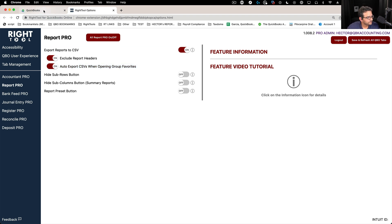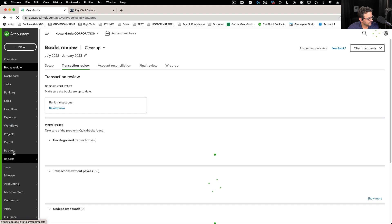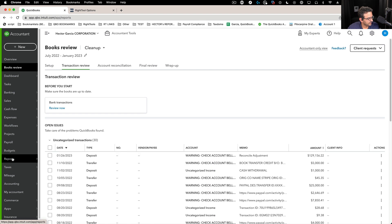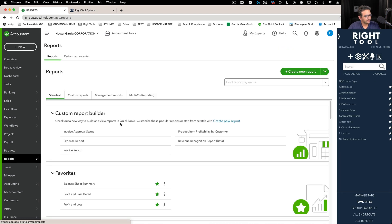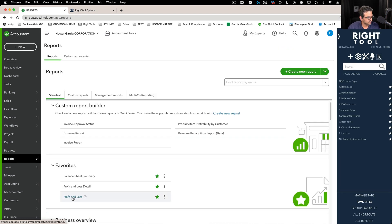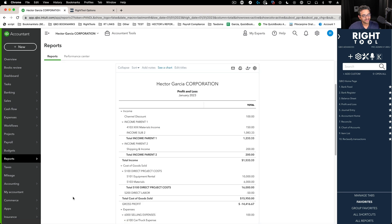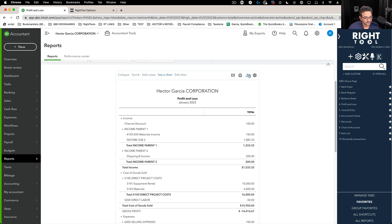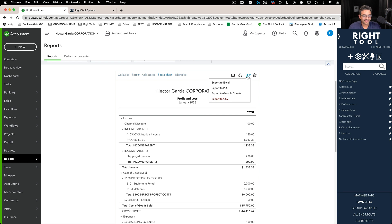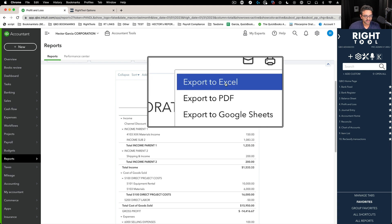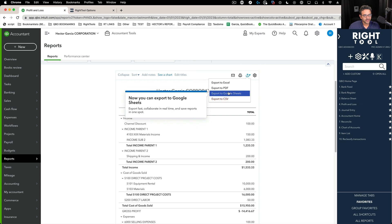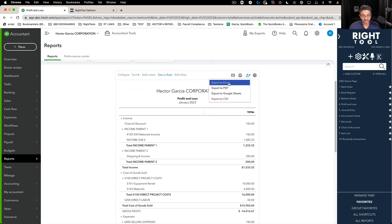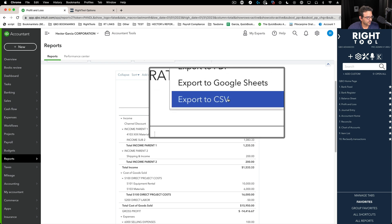So let me go into QuickBooks Online and we're going to go into reports and I'm just going to go into any report. So I'm going to go into a profit and loss and then I'm going to click here on the little export button. Export to CSV is what we added. This is the Right Tool feature.